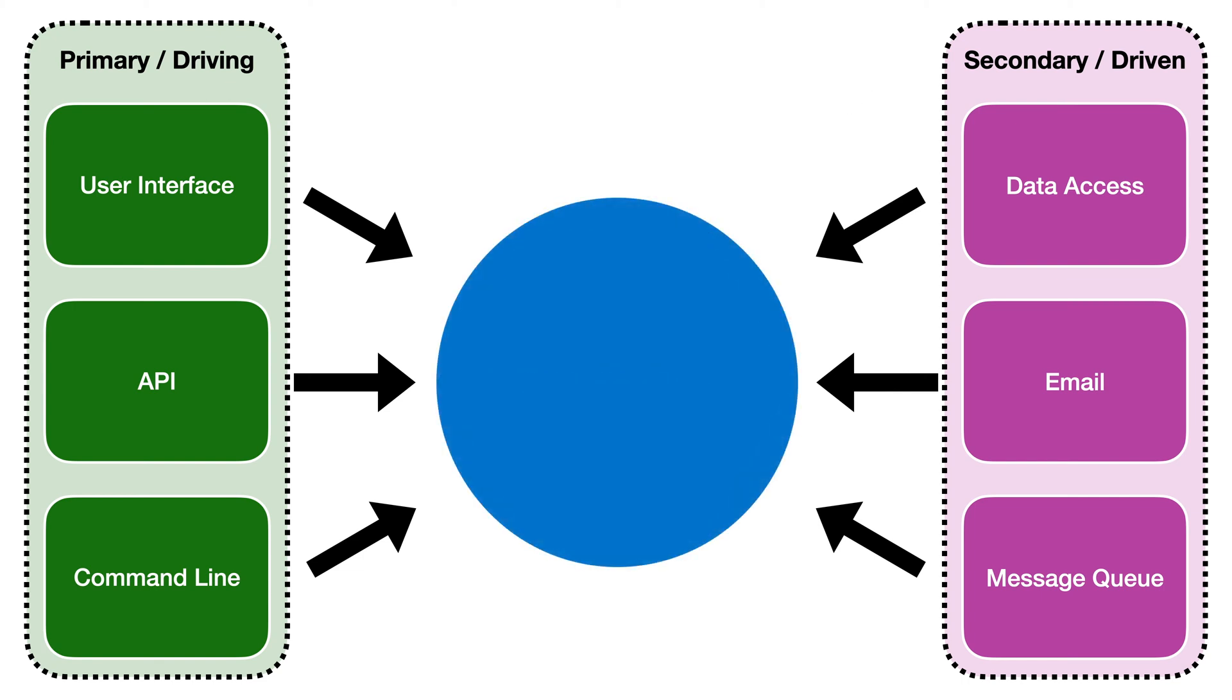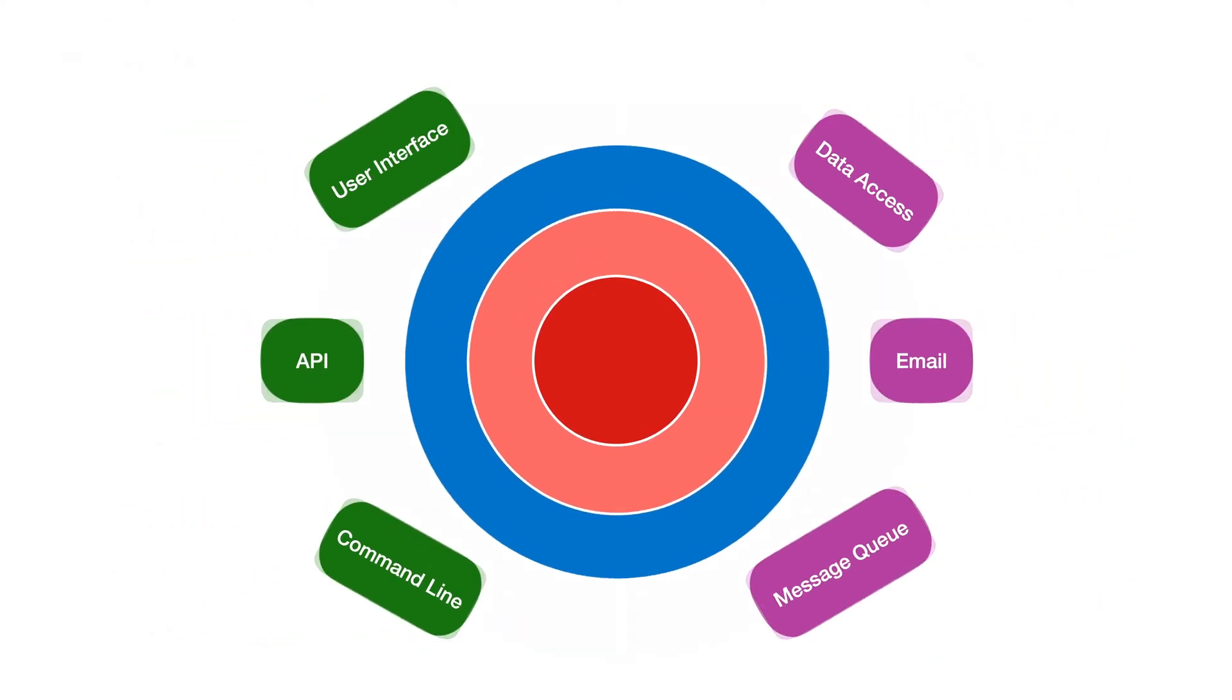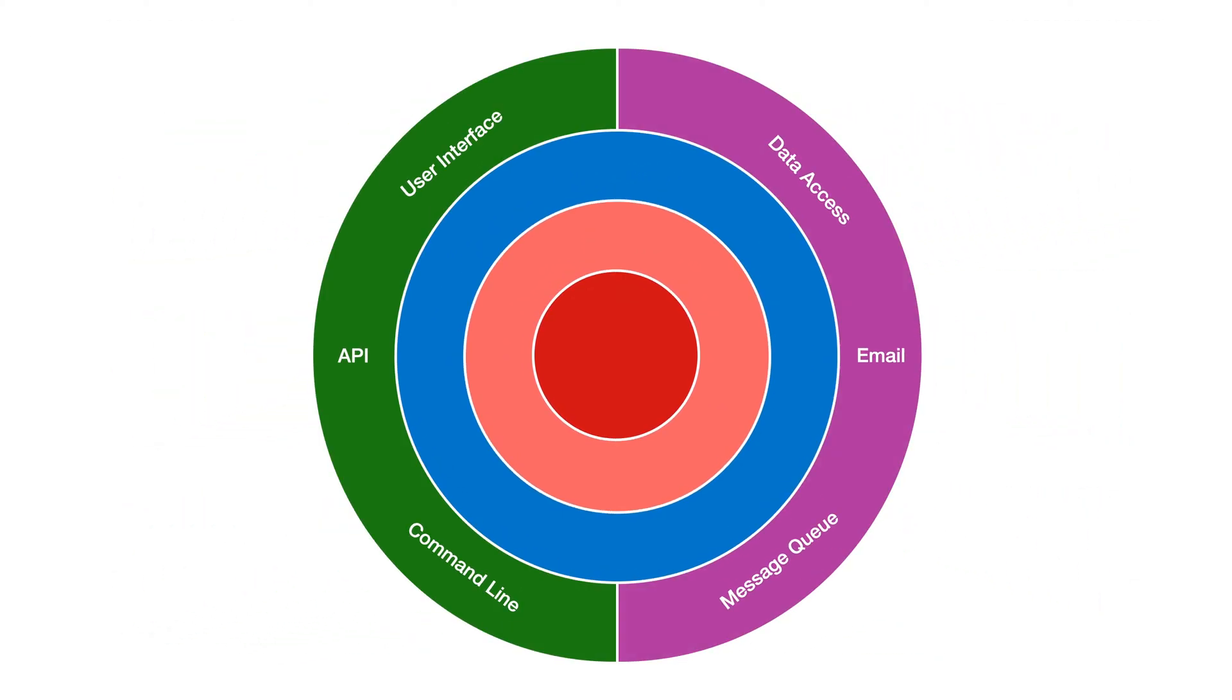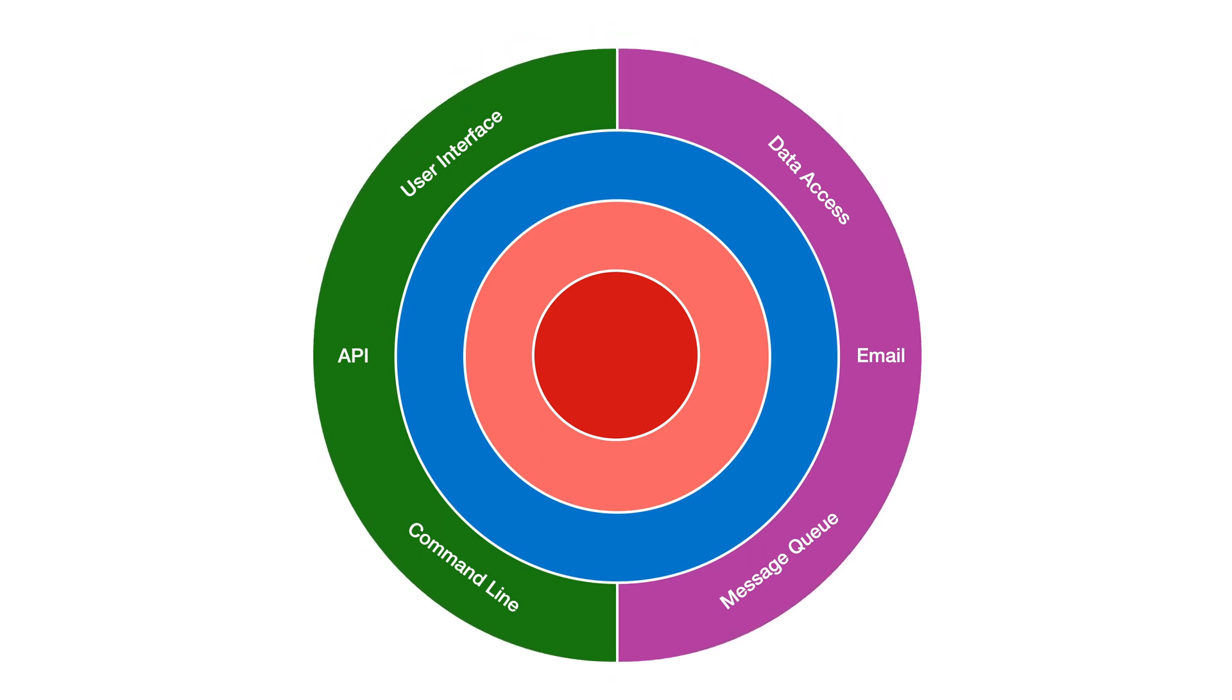The onion architecture divides the application core into other layers with the dependencies always pointing inwards. The adapters form an outer layer for all of the infrastructure. Sometimes split into two to separate the presentation layer for the driving or primary adapters from the back-end infrastructure.